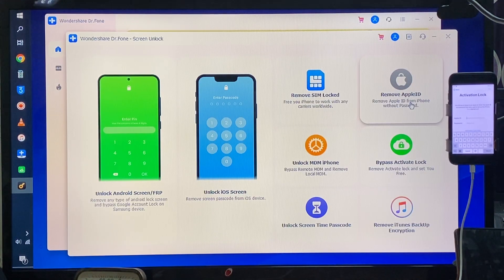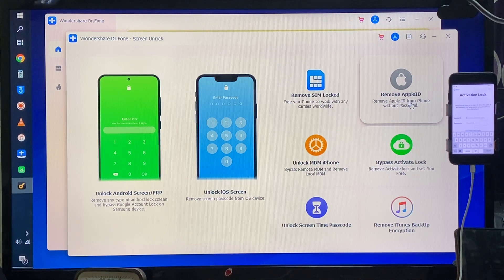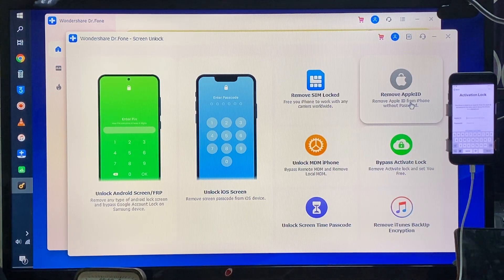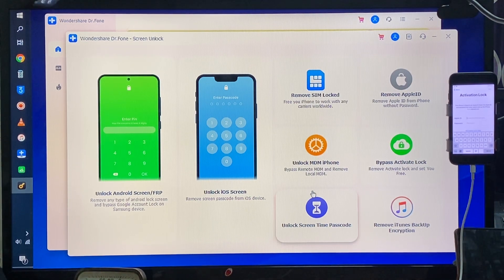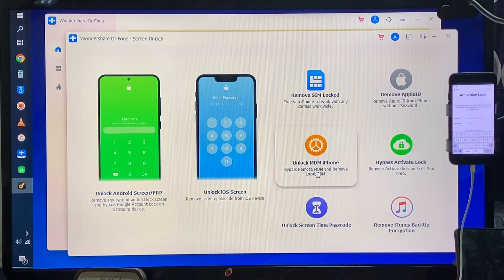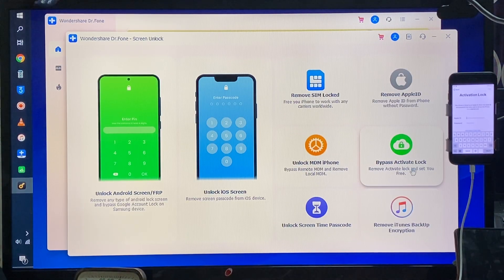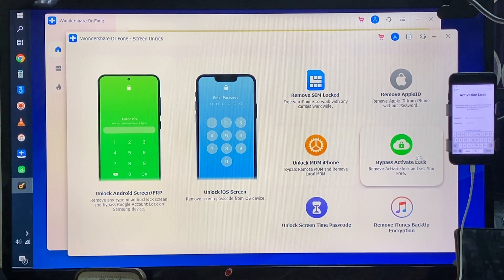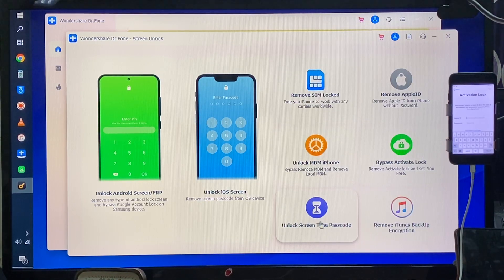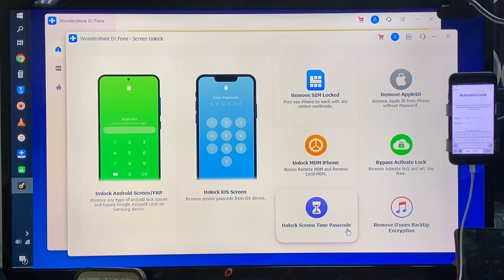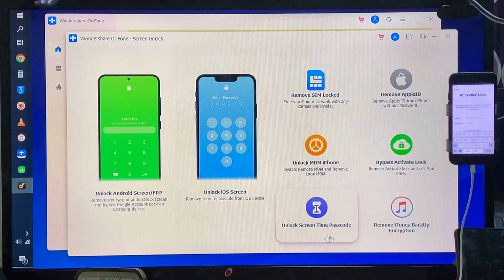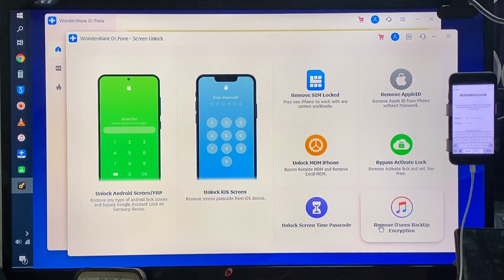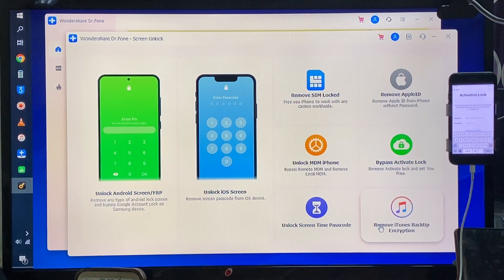Select Apple ID if you would like to remove permanently Apple ID from any iPhone or Apple device. We have unlock MDM and here is iCloud activation lock. There's also screen time passcode and remove iTunes backup encryption.